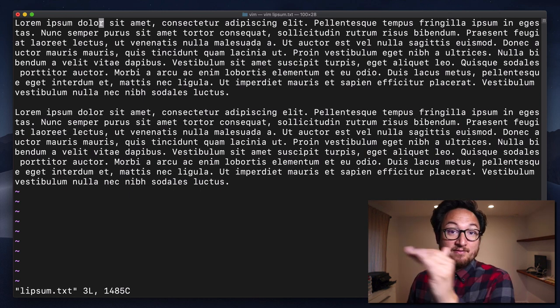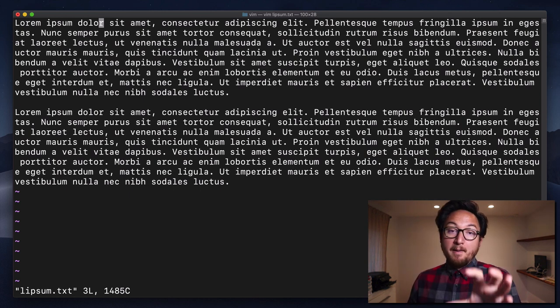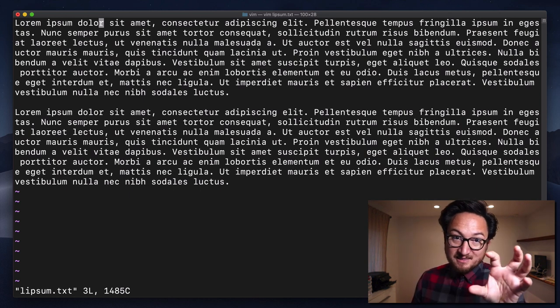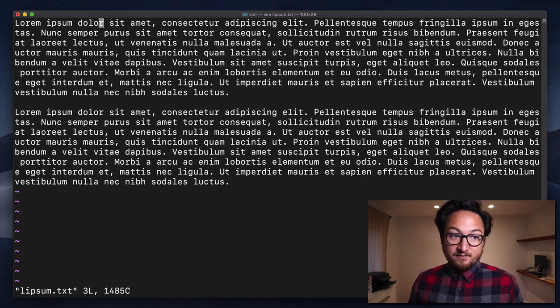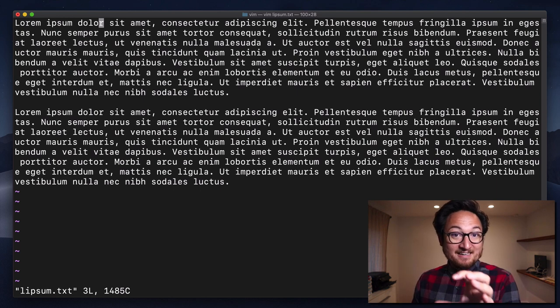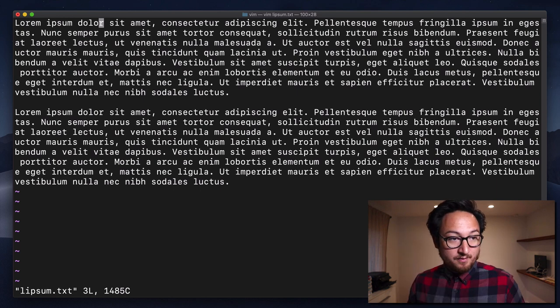It goes to the end of the next word, but if it is not at the end of a word, it's going to go to the end of that word.